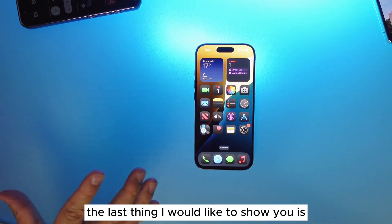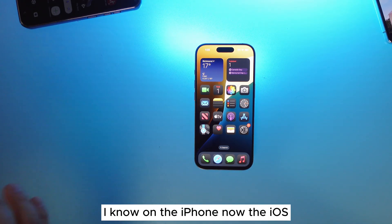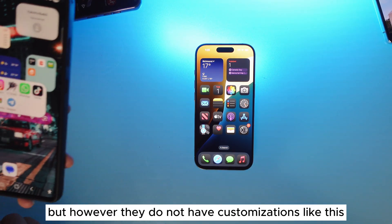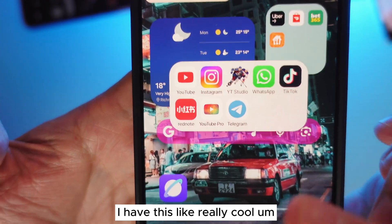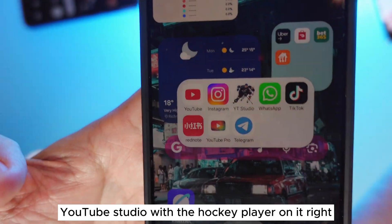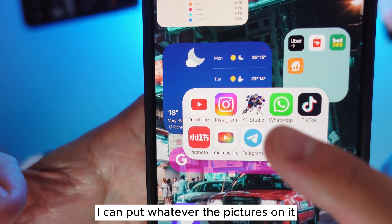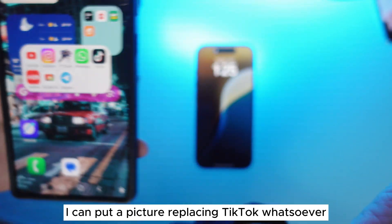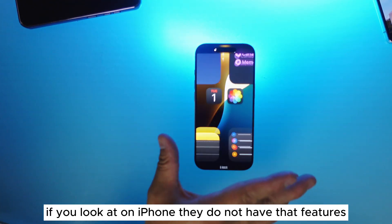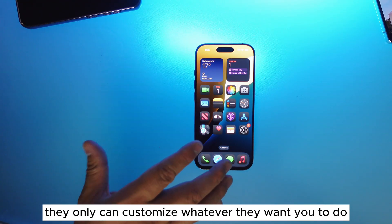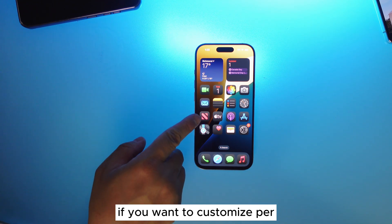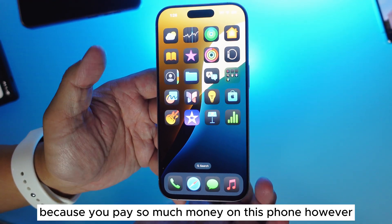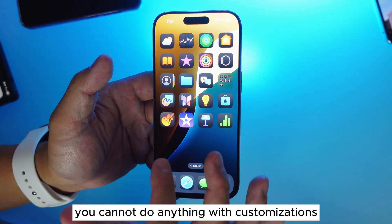The last thing I'd like to show is customization. I know iOS now has a lot of customizations, but they do not have customizations like this. On my Samsung, I have this really cool YouTube Studio theme with a hockey player on it — that's customization. I can put whatever pictures I want on it, replacing WhatsApp icons, TikTok, whatever. But on iPhone they do not have that feature. They can only customize within what Apple allows. If you want to customize per app with different pictures, iPhone does not have that feature, which is pretty interesting because you pay so much money for this phone.